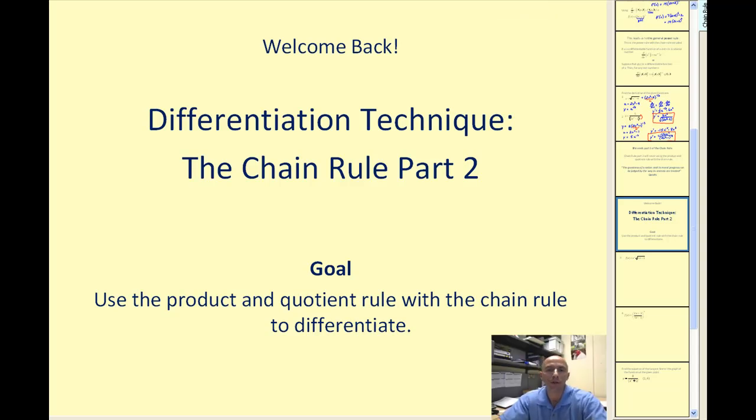Welcome back to the chain rule part two. The goal of this video will be to use the product and quotient rule with the chain rule to differentiate.